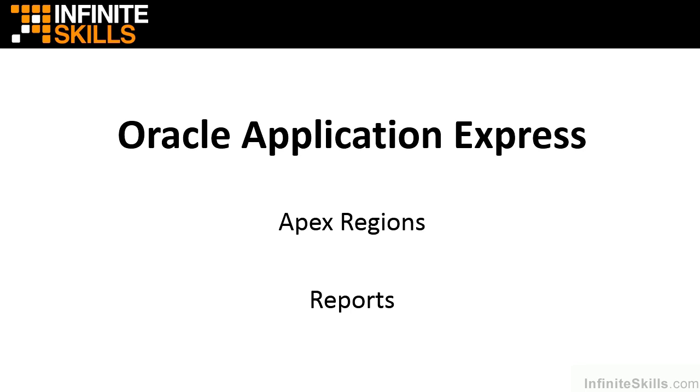In this lesson, we're going to take a look at something that's fundamental to virtually every type of modern web application, and that's reporting. Oracle Apex gives you a lot of different ways of creating reports inside of your application, but we're going to walk through each one of those different types in these set of lessons.